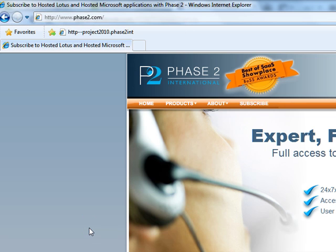That's going to enable all the functionality you're going to need from the browser. Any questions, contact us at phase2.com, or just go ahead and leave comments down below. Thank you very much.